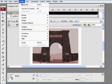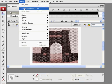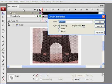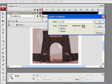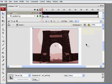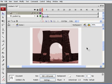I'm going to convert it to a symbol. I'll modify, convert to symbol, movie clip. I'm going to call it MC arch BG for background, and so now I have this background.